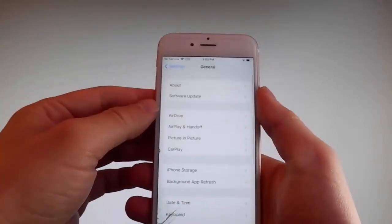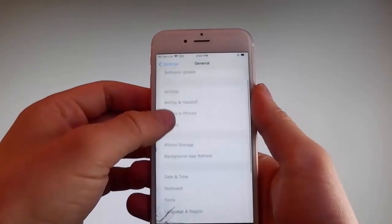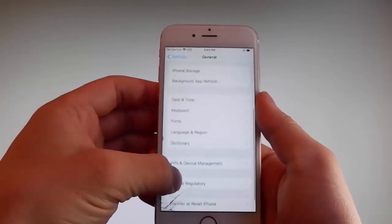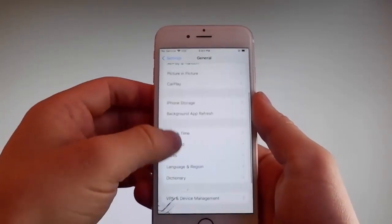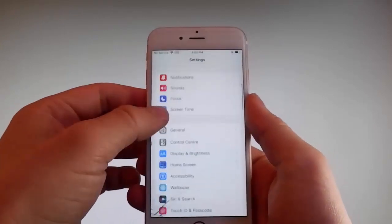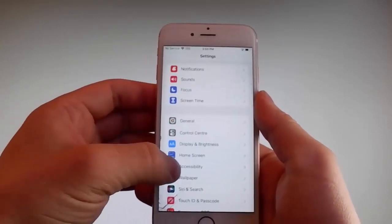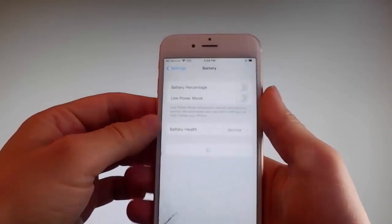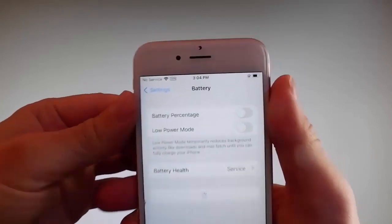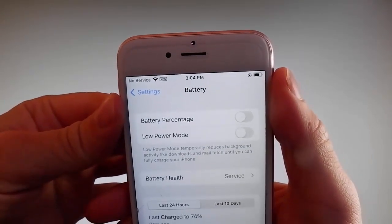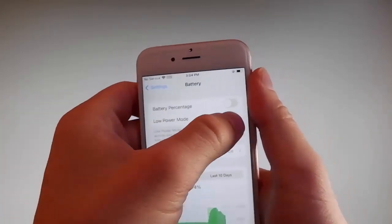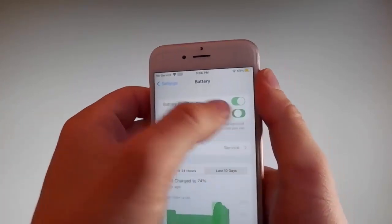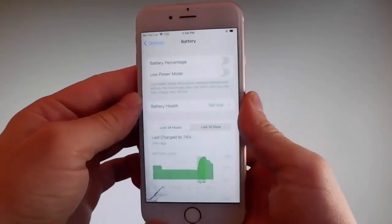Once you're done with that, you need to go back to your main settings and find the battery settings, and make sure that low power mode is turned off. If you have low power mode on then the jailbreak won't be successful, so make sure that it is turned off.